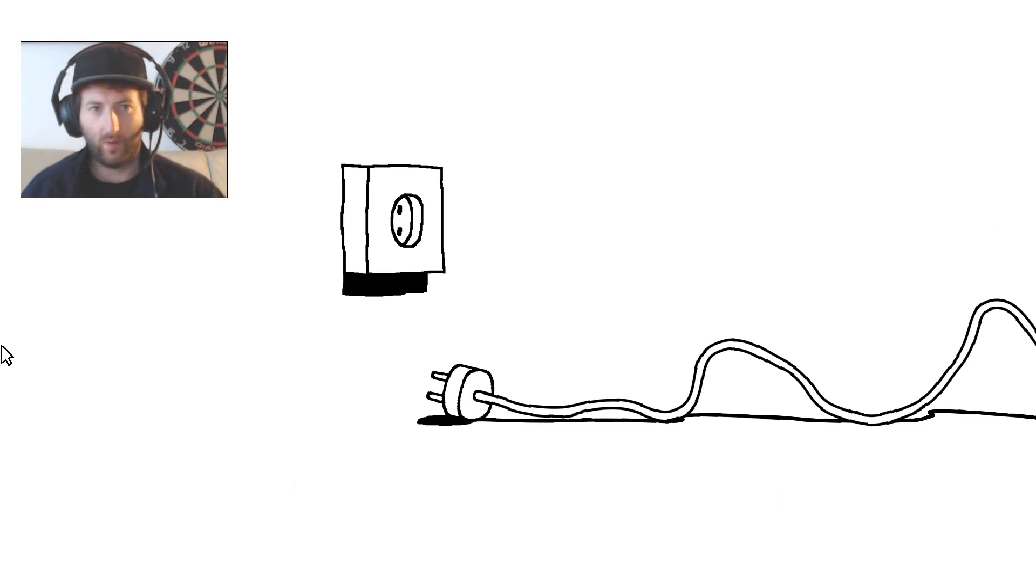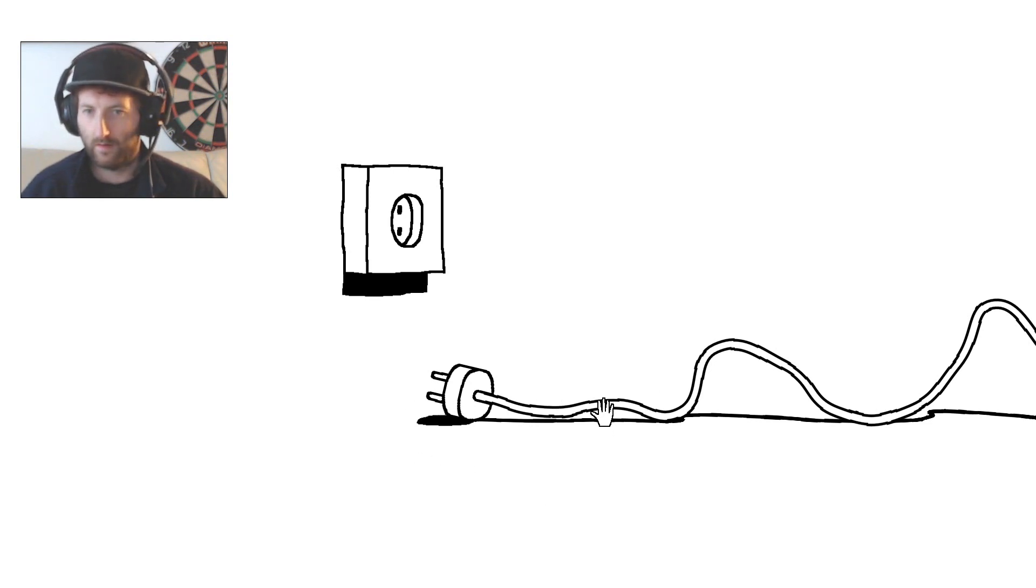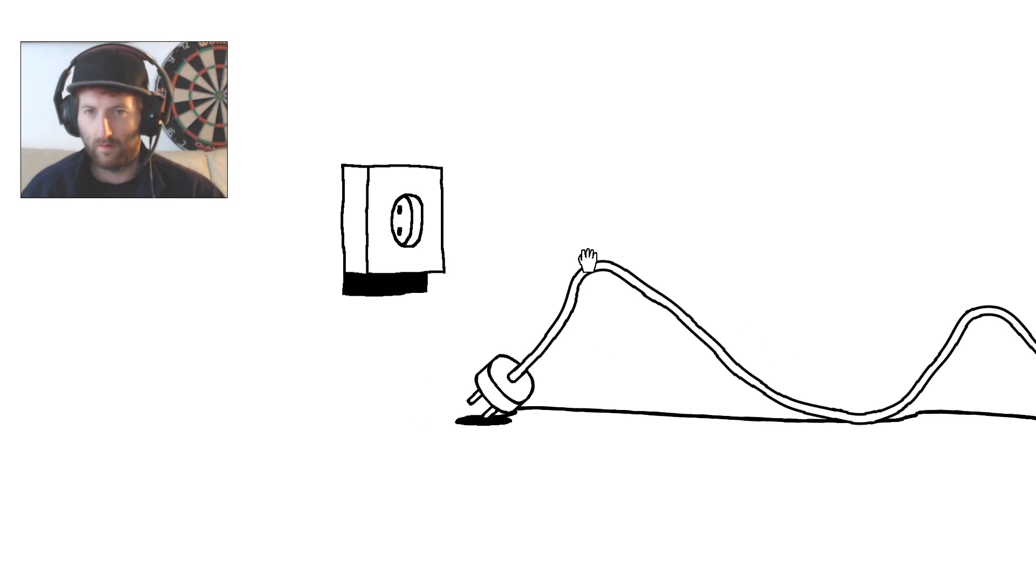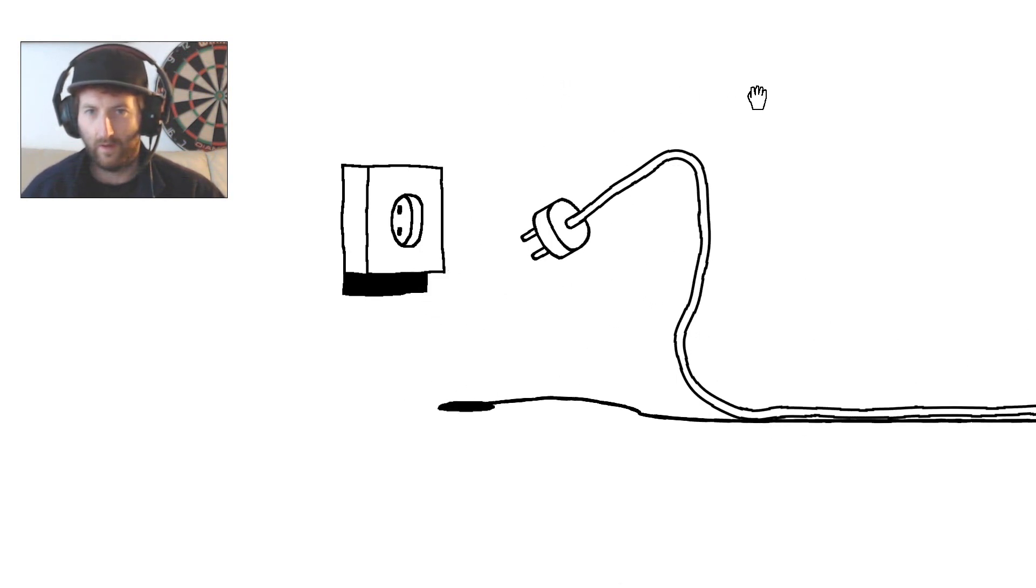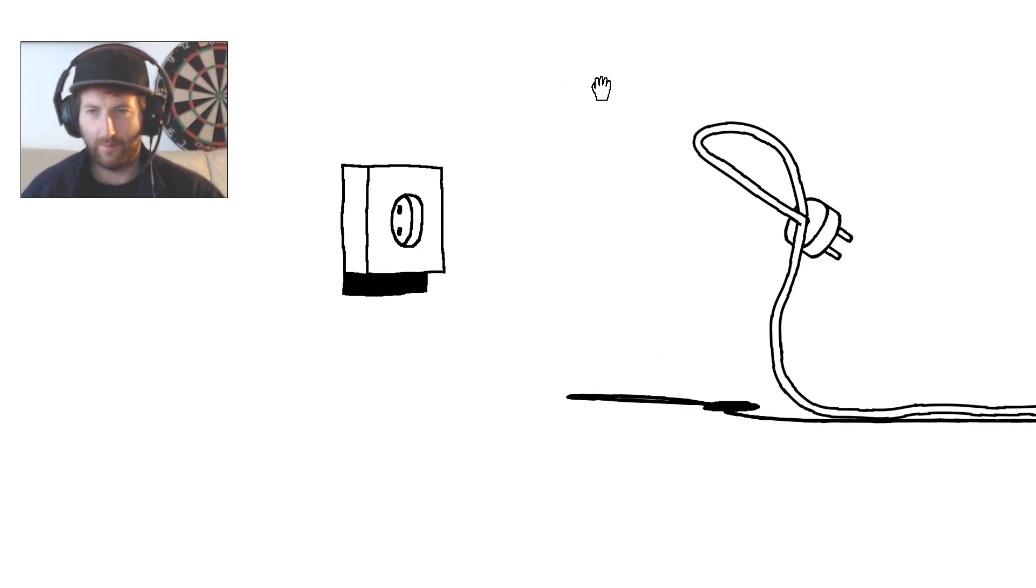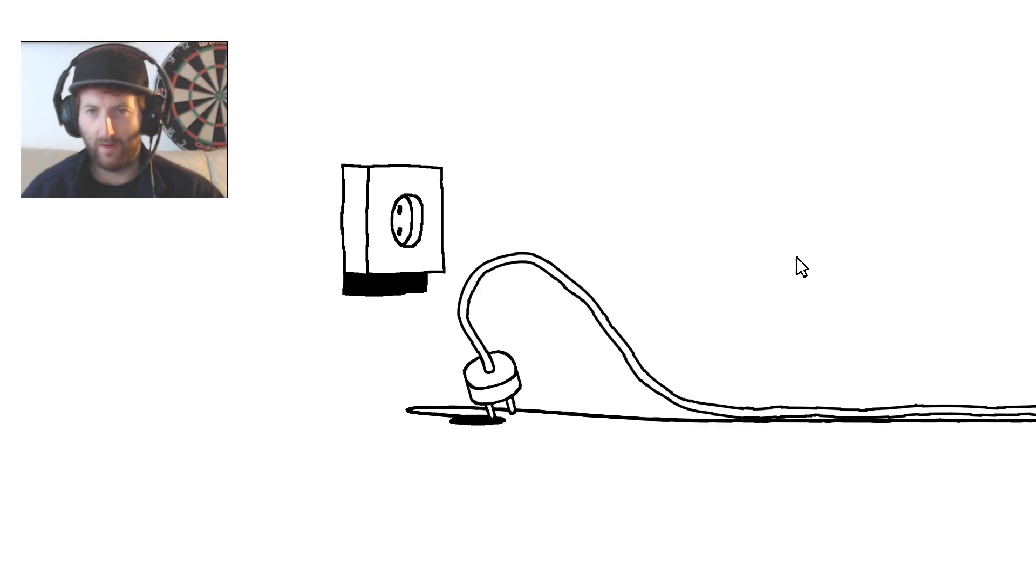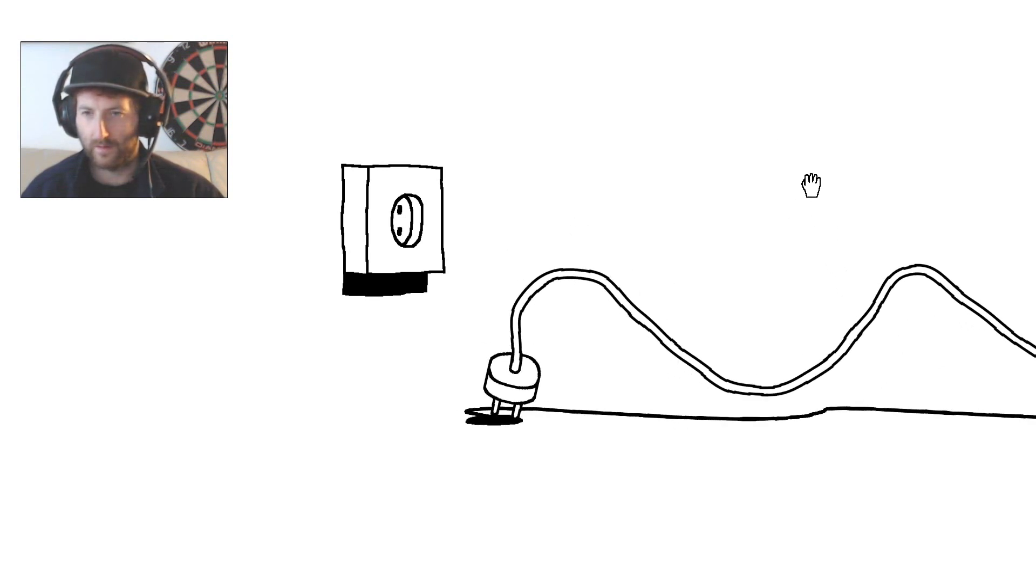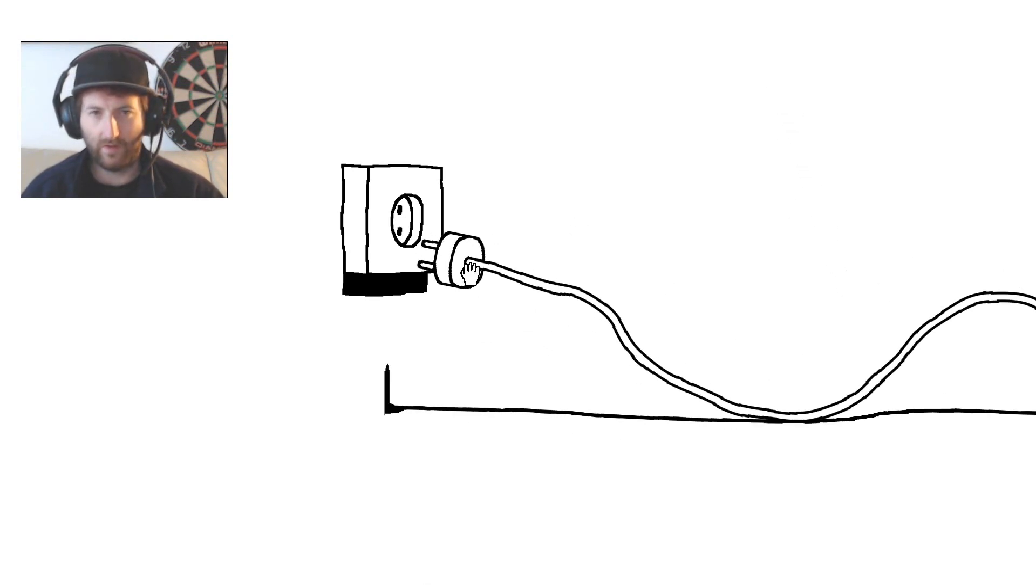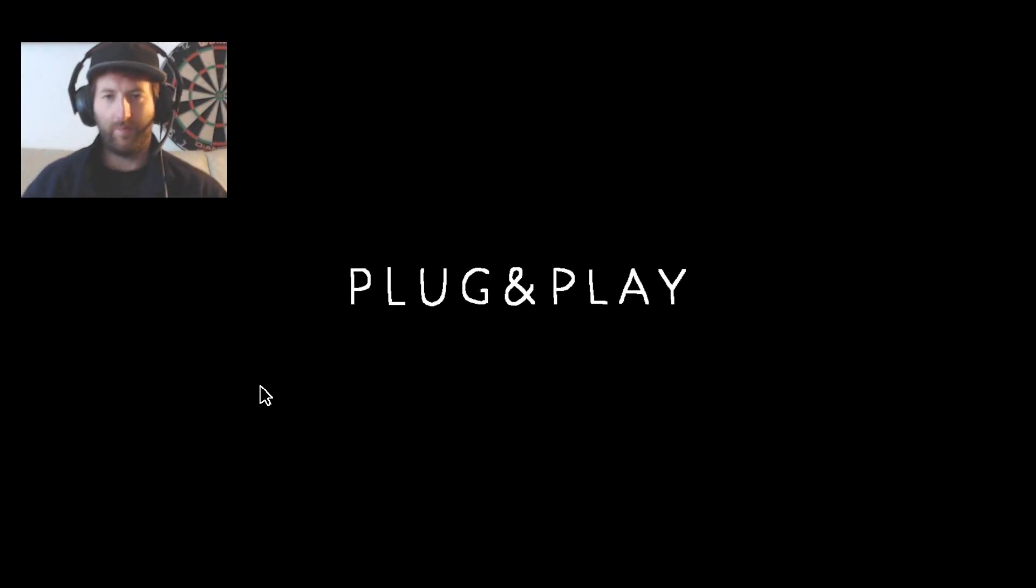So I think, oh that's cool, diggly diggly diggly. I'm holding the plug. Oh my nose is still irritating a bit, so let's go. Oh here you go, Plug and Play.